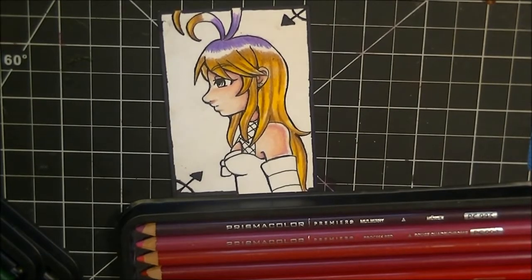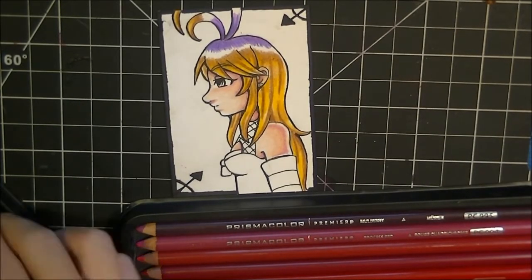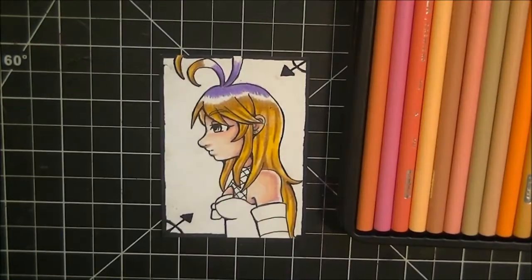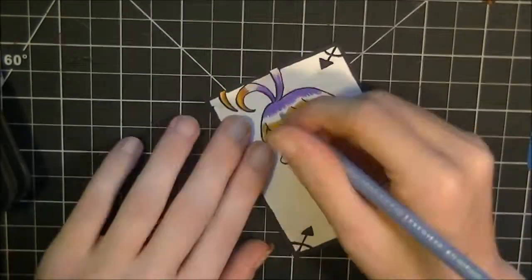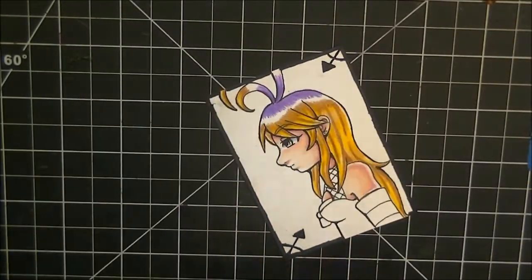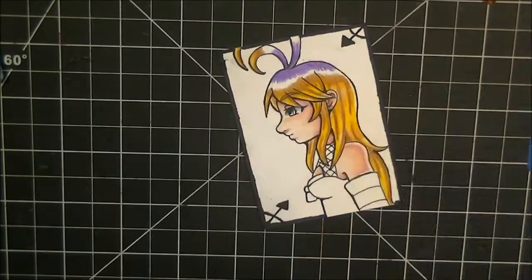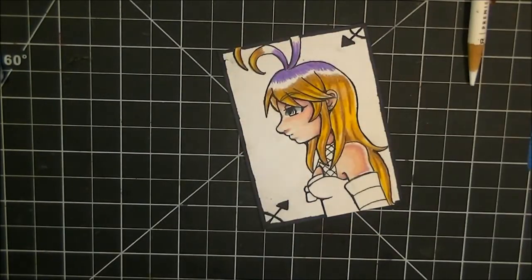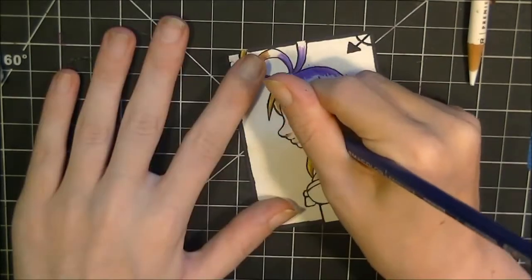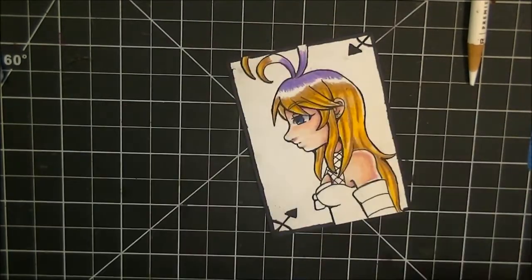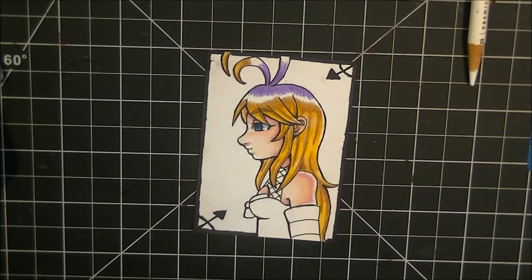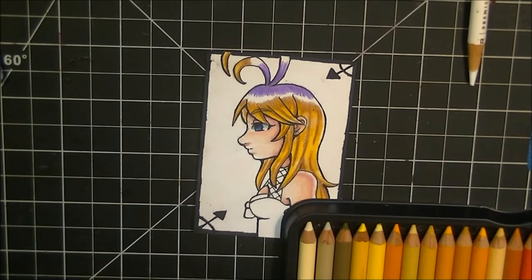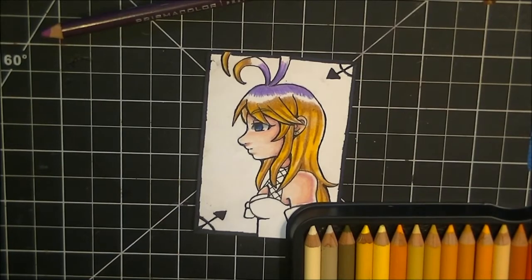I'll get back into the swing of doing colored pencils maybe eventually I don't know. But that is why some of them are really sharp and some of them aren't because I'm actually trying to use up my 24 set before I start going into the bigger set and using those, if that makes sense.